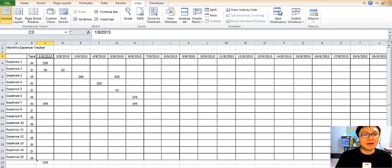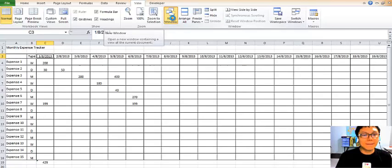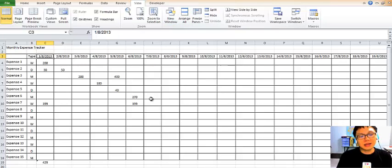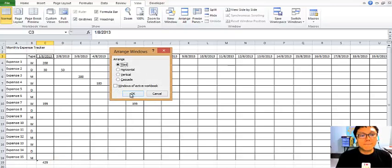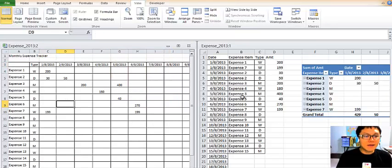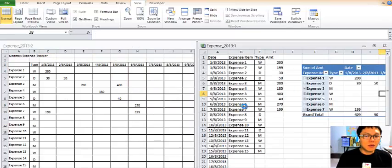I'm going to show two sheets together using Basic and Advanced. Go to View, click New Window, and you'll see a tool at the top. Click Arrange All, then click OK, and now you have the two workbooks side by side.